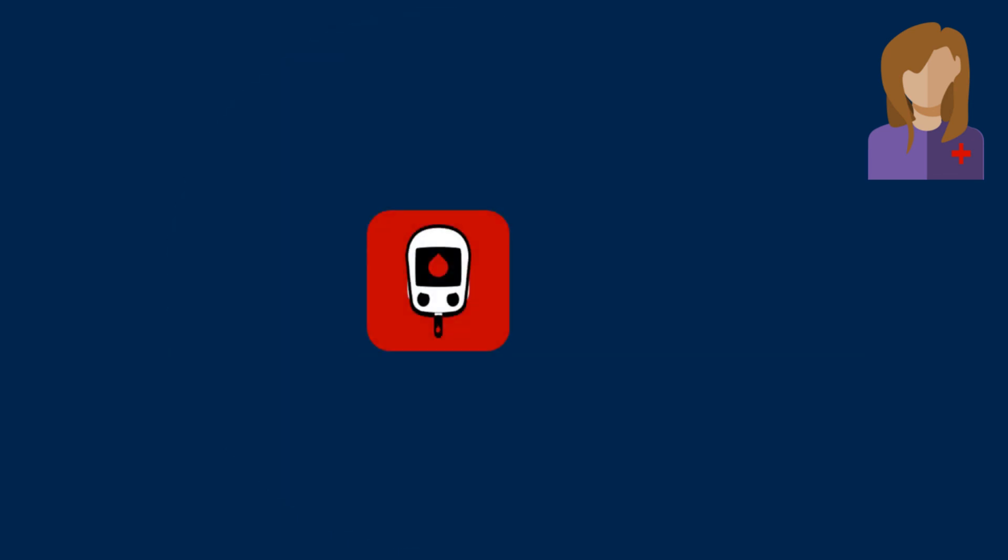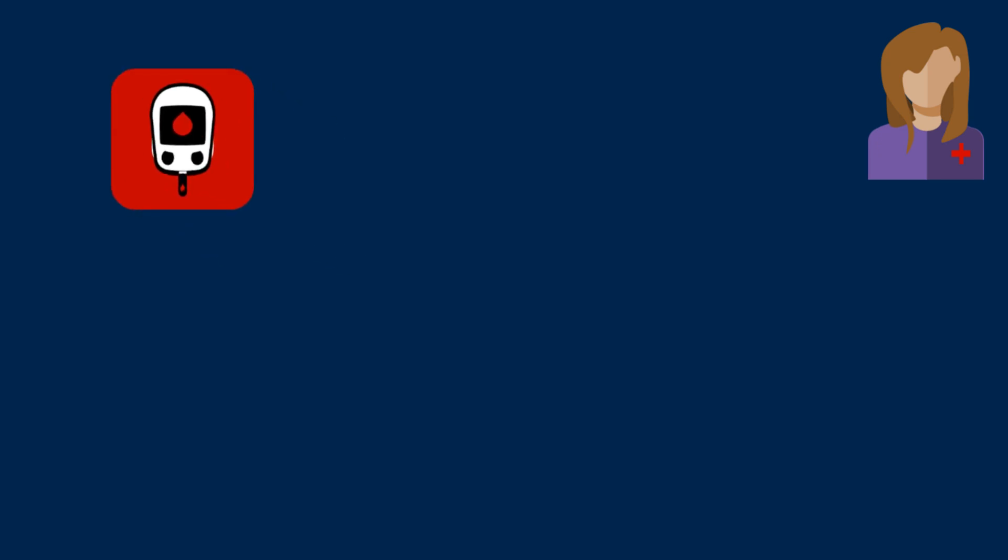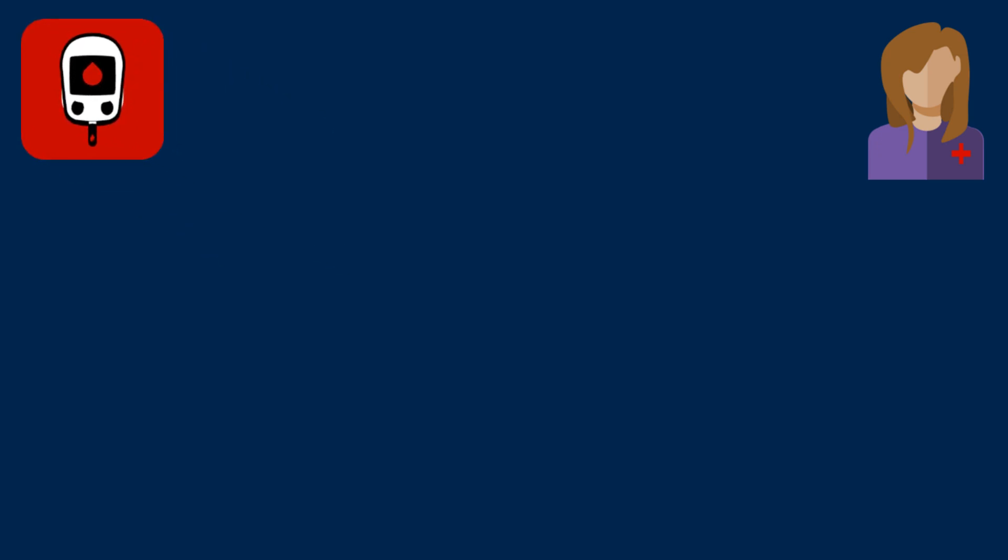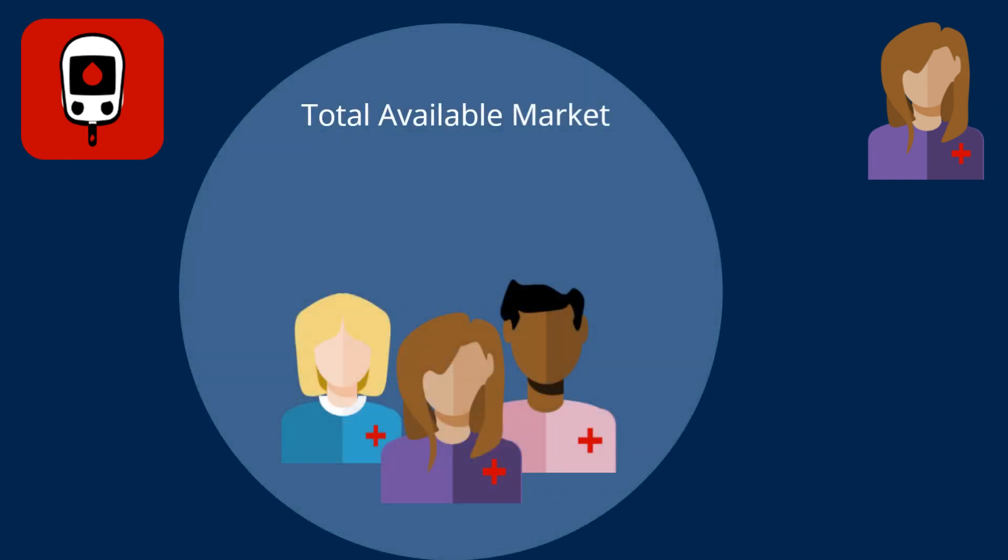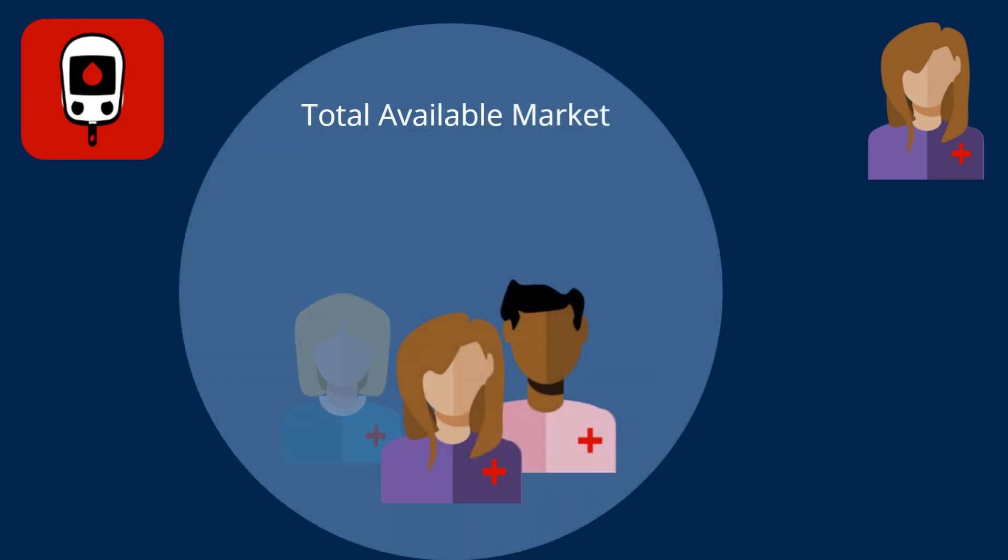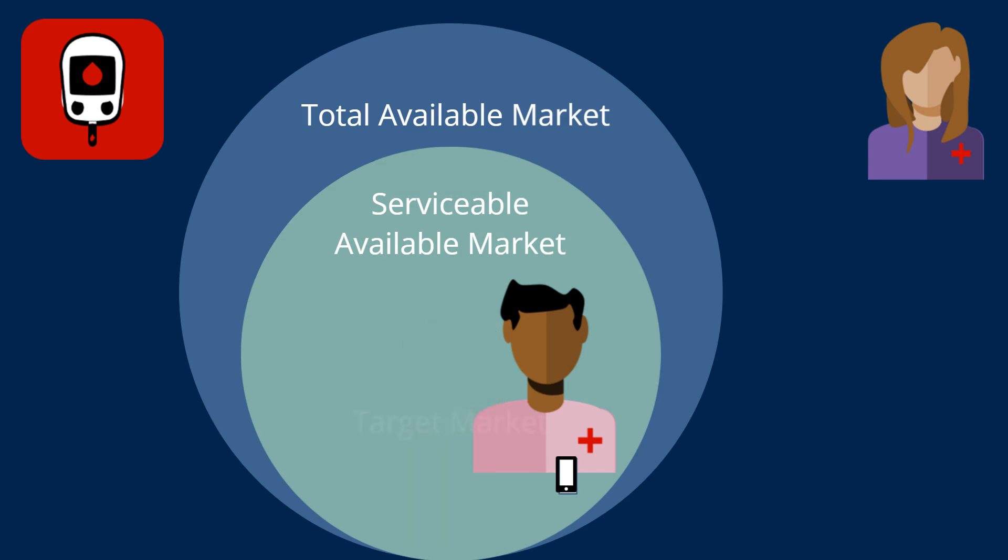For example, a mobile app intended to help diabetics monitor their daily activity and exercise might have a total available market of all diabetics, a serviceable available market of diabetics that own a smartphone, and a target market of all diabetics that own a smartphone and a gym membership.